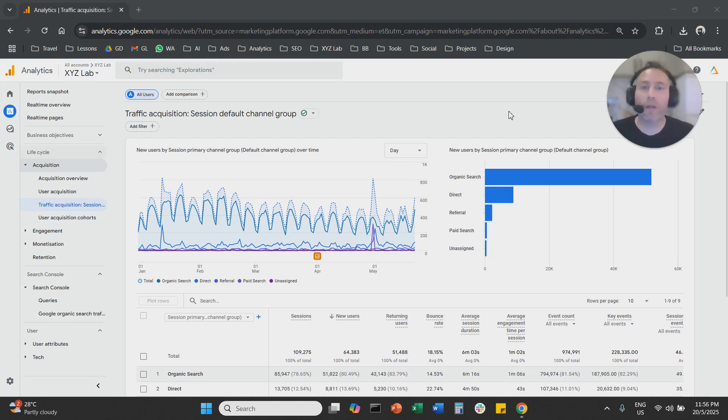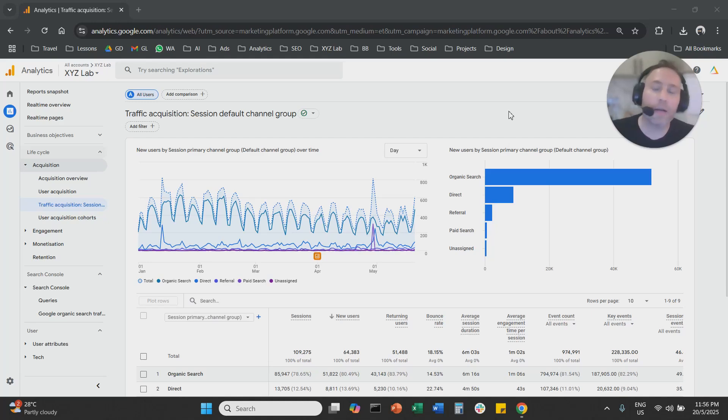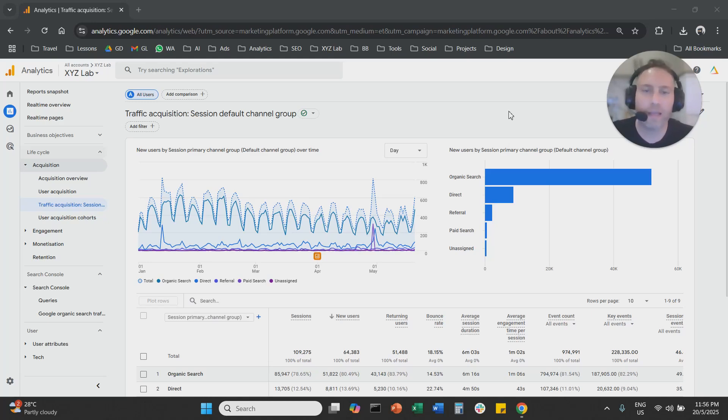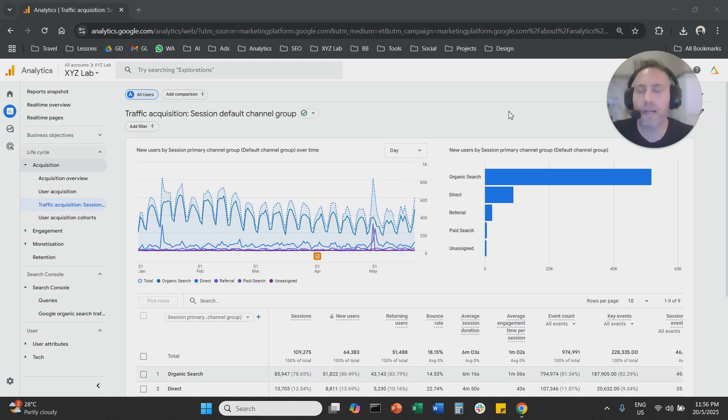Hello everyone and welcome to another Google Analytics tutorial. Today we're going to discuss how to find ChatGPT traffic in Google Analytics. It's extremely simple. We're going to go straight to the point. So let's get started.